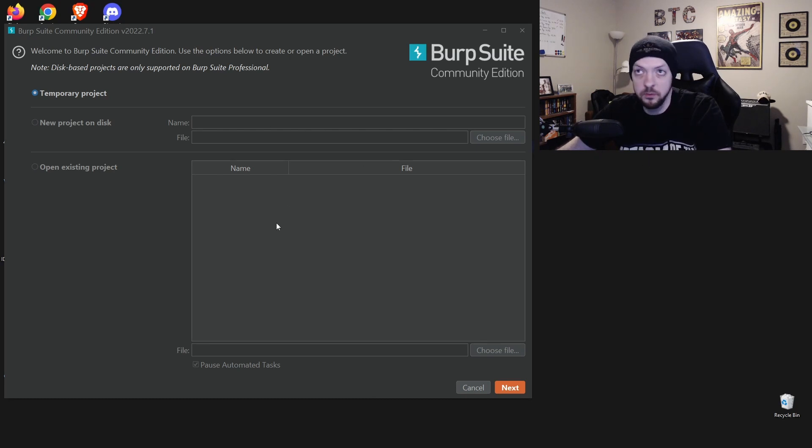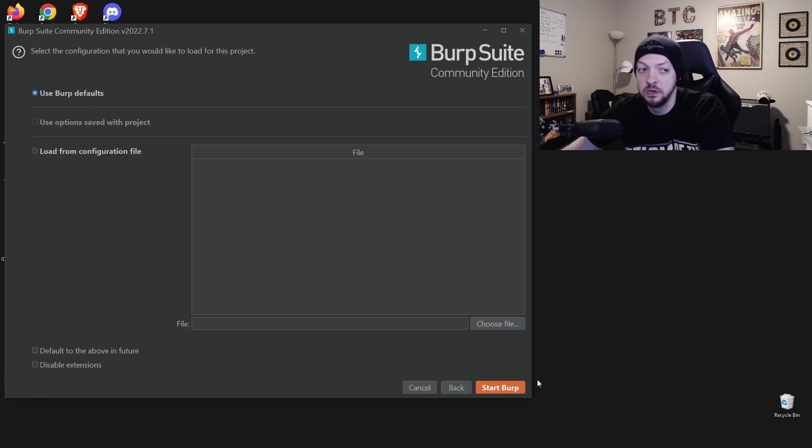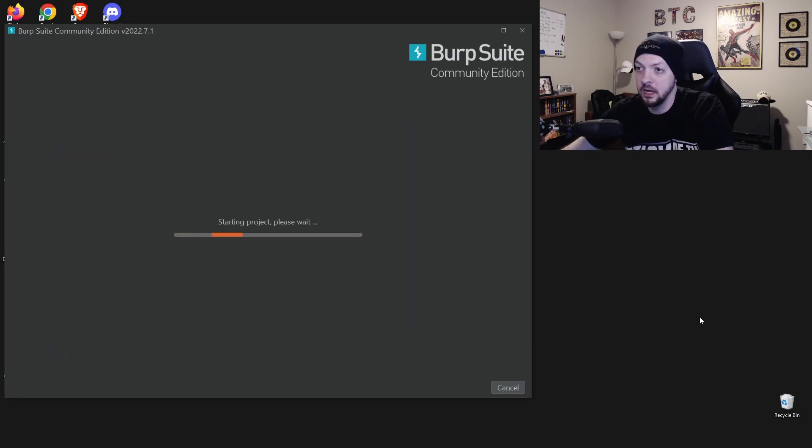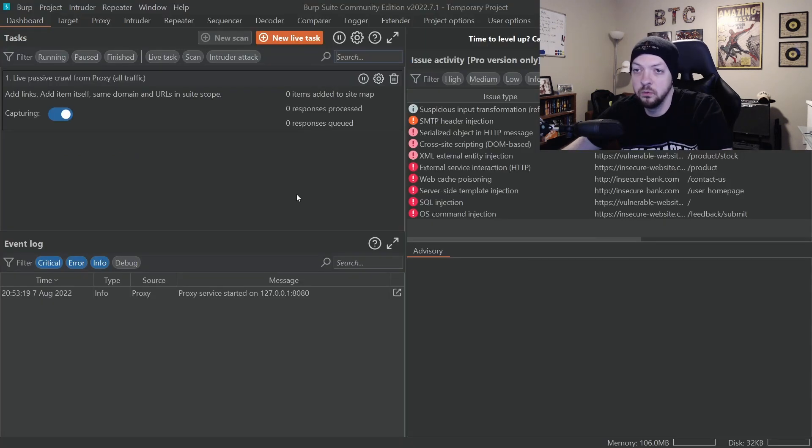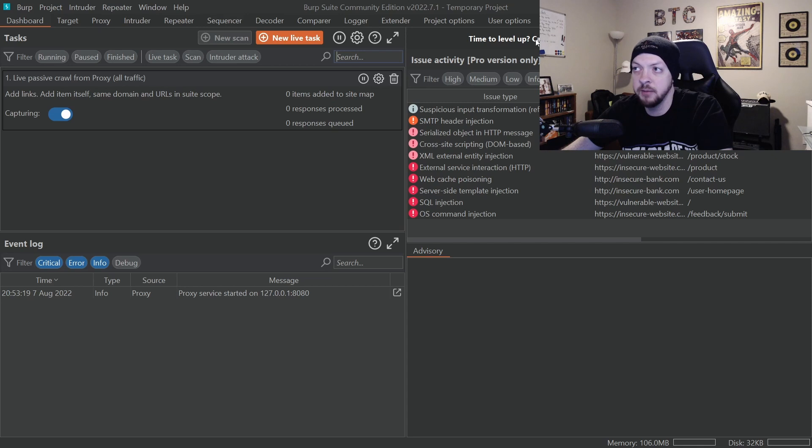It'll bring up this little box right here. I'm just going to do a temporary project. So I'm going to hit next and I'm going to start Burp. And then it will open up this page where it has all the different tabs for Burp and the different things you can do.